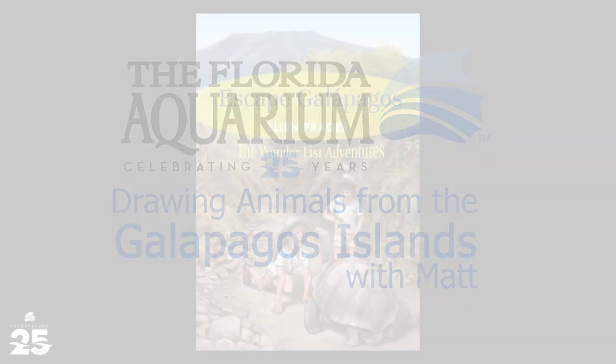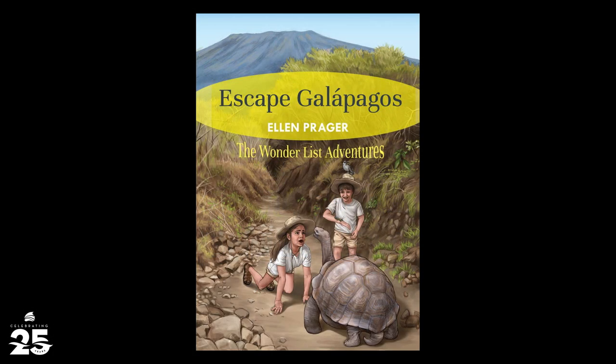We're doing this to go along with Dr. Ellen Prager reading her Escape Galapagos book, part of the Wunderlist Adventures series. You can find videos of her reading over on the Florida Aquarium Facebook page, YouTube channel. If you go to the website, you can find a coloring sheet that accompanies these videos. Just look under Education, Digital Resources, Dr. Ellen Prager, Escape Galapagos Reading.